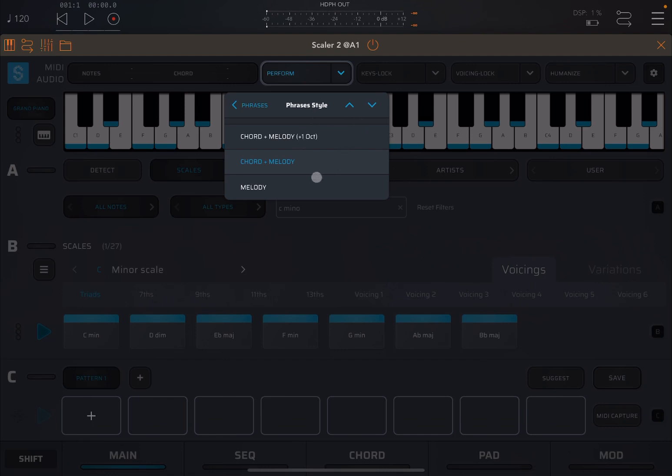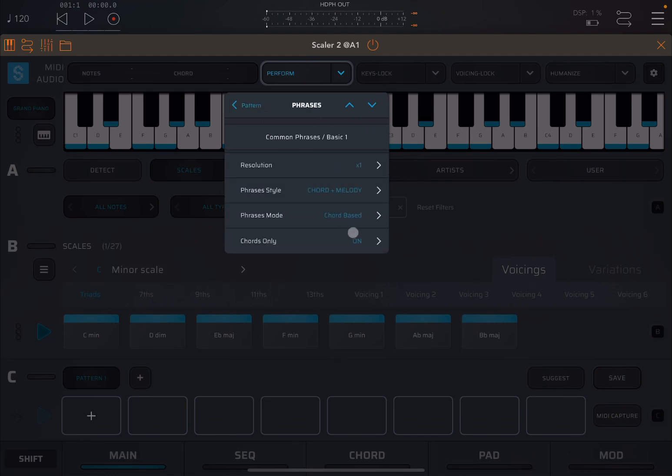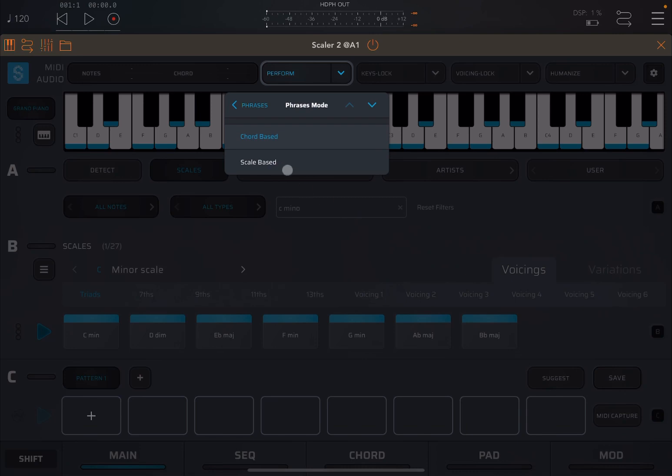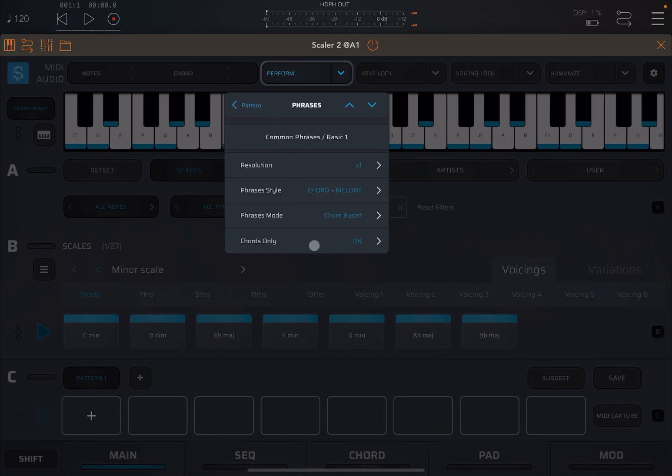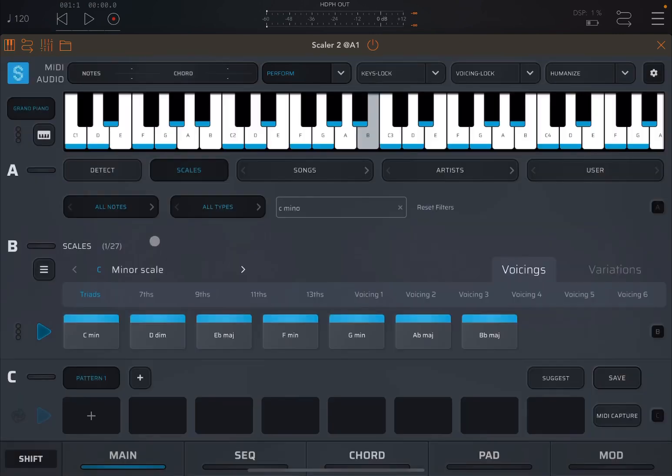Then you can say based on chord or based on scale, which is really nice. And then the usual option on chords only. So let's click play.